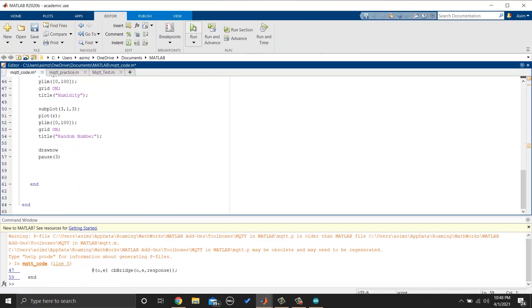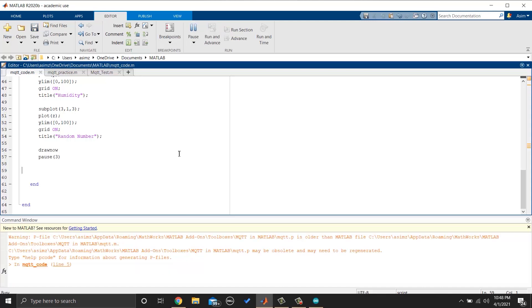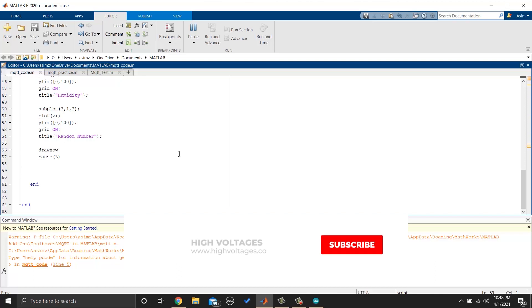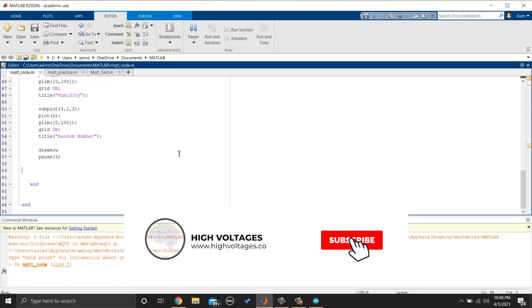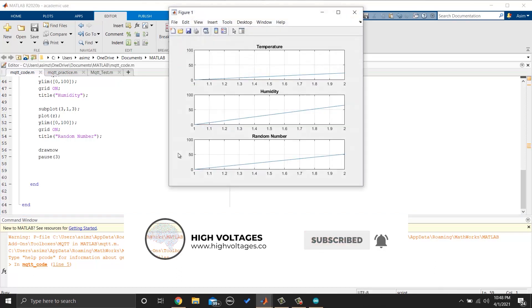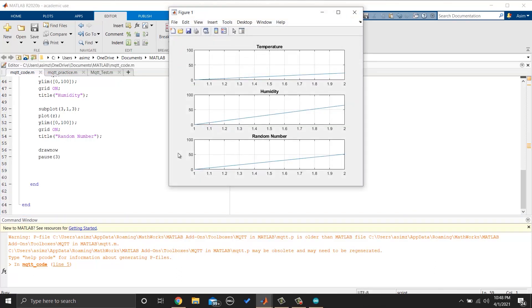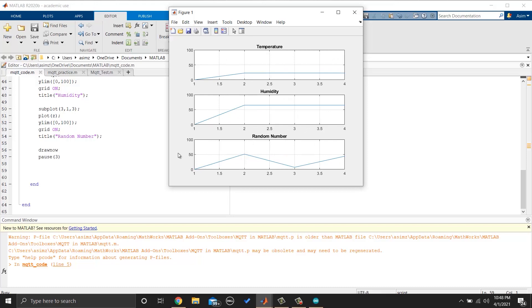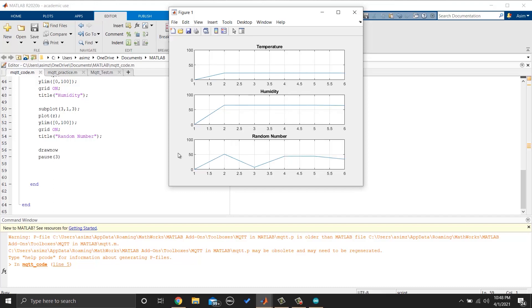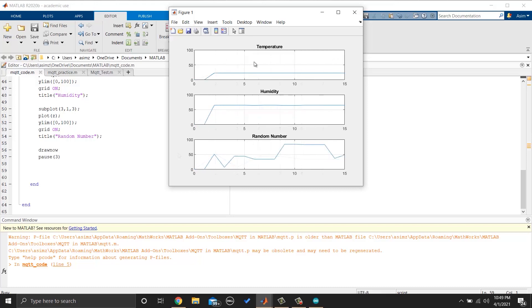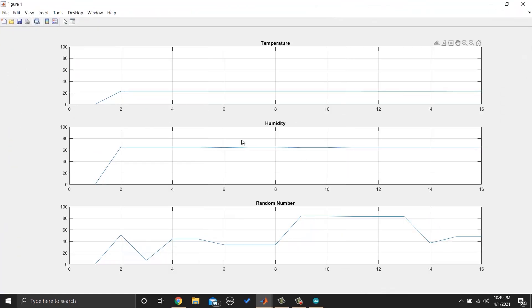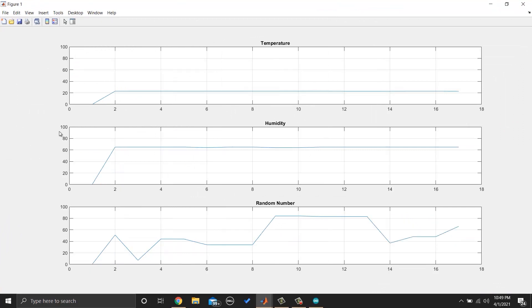Now let's run the code and see if it is working. You can see the graph is changing.